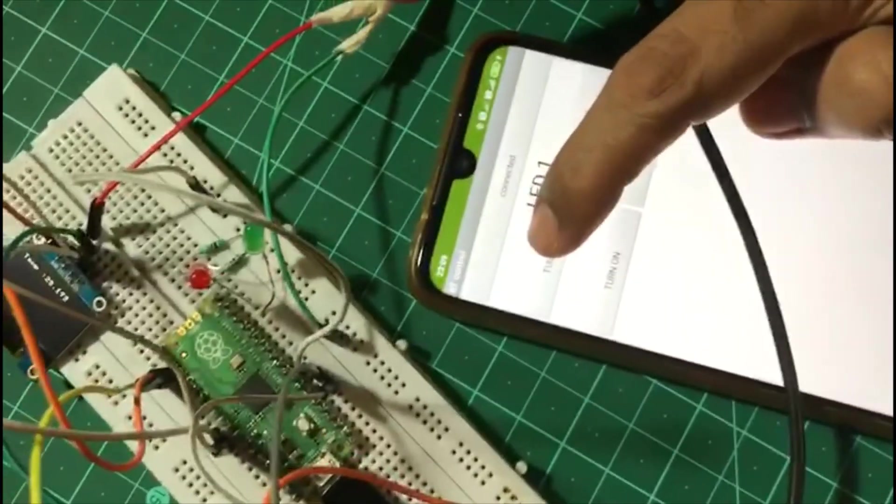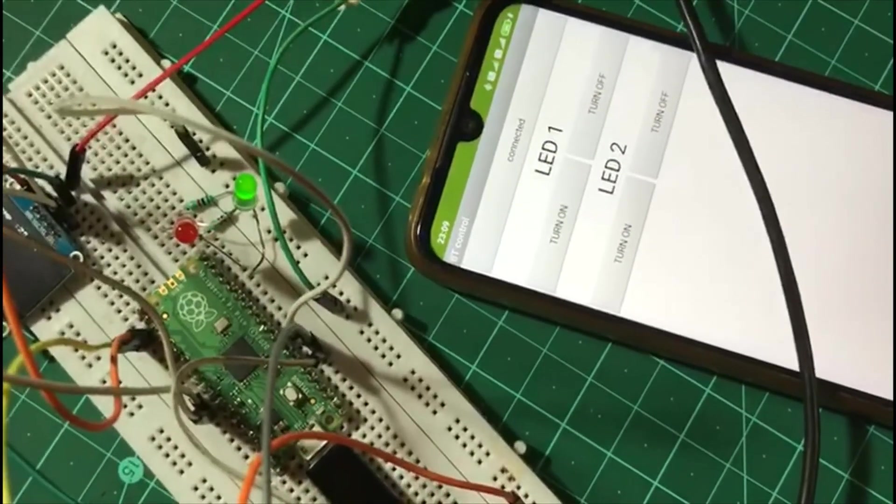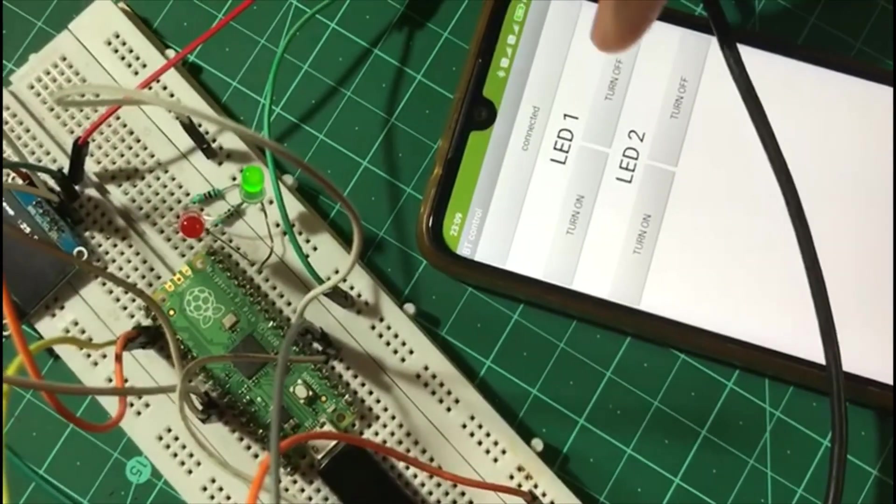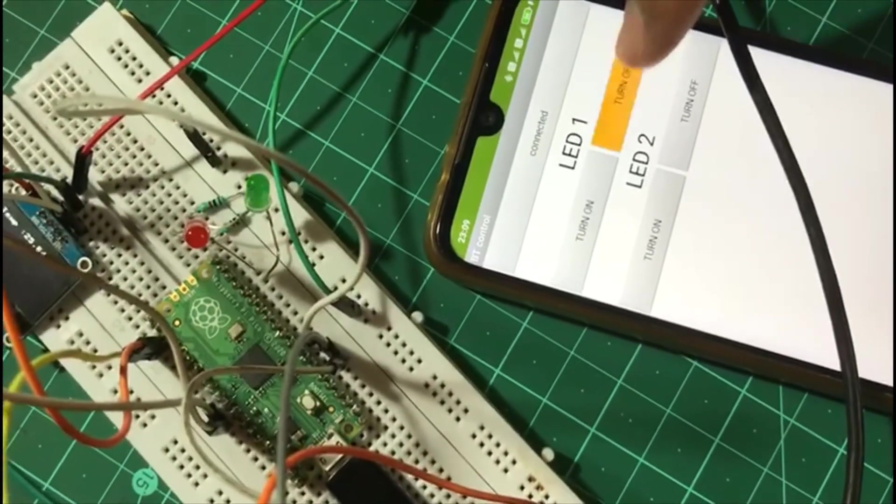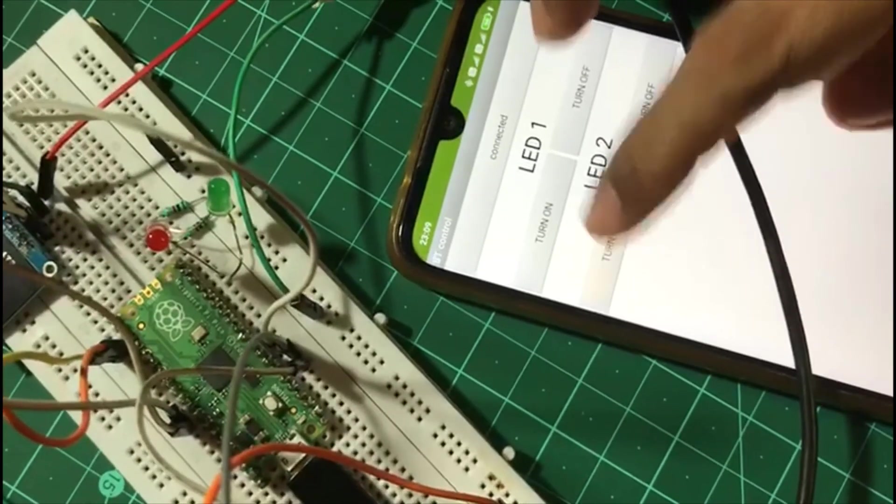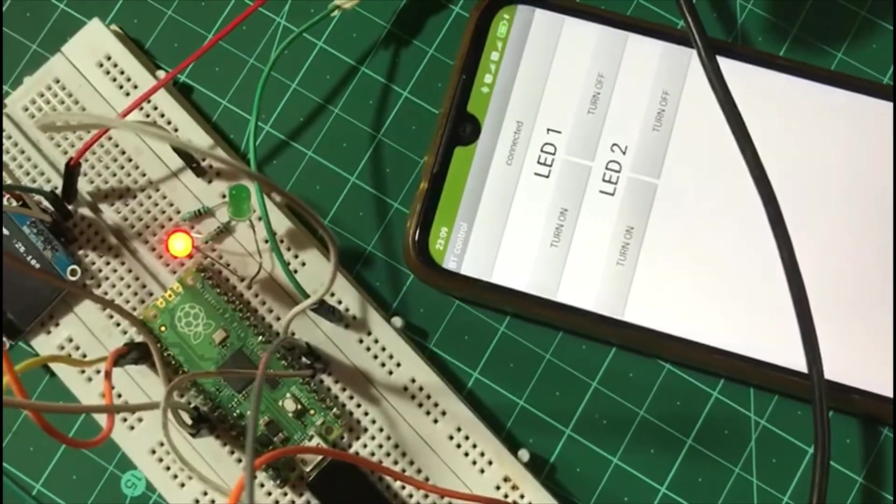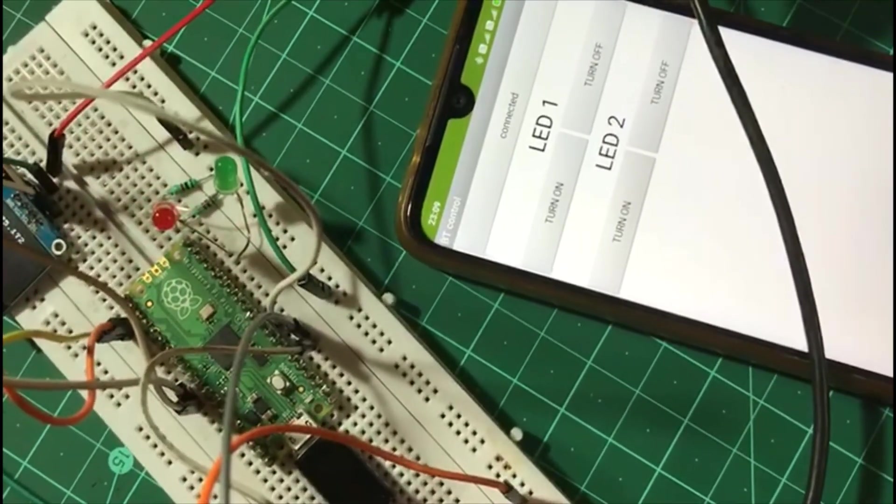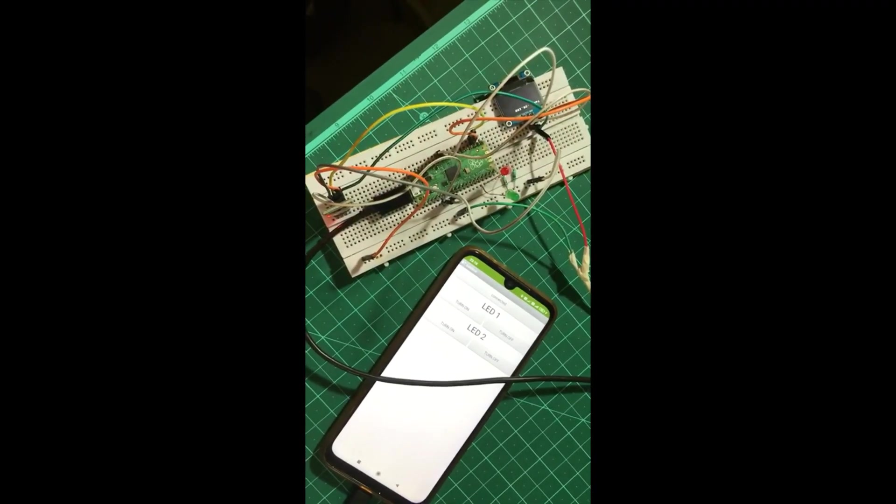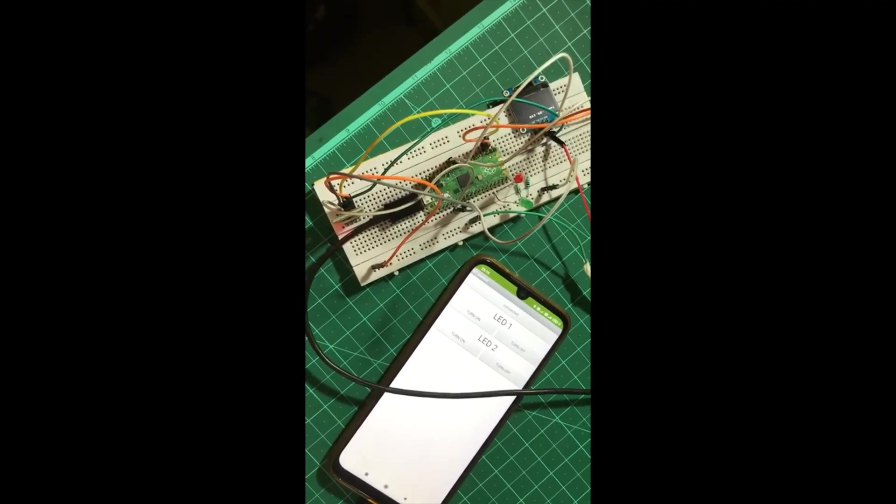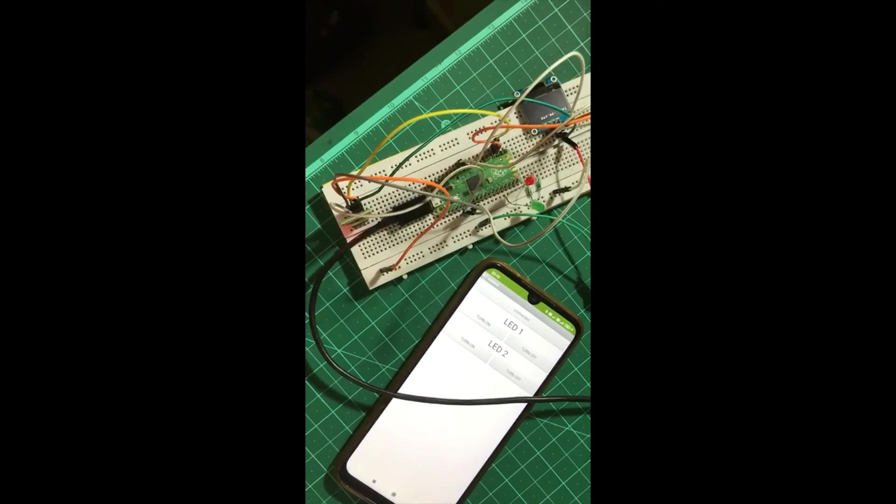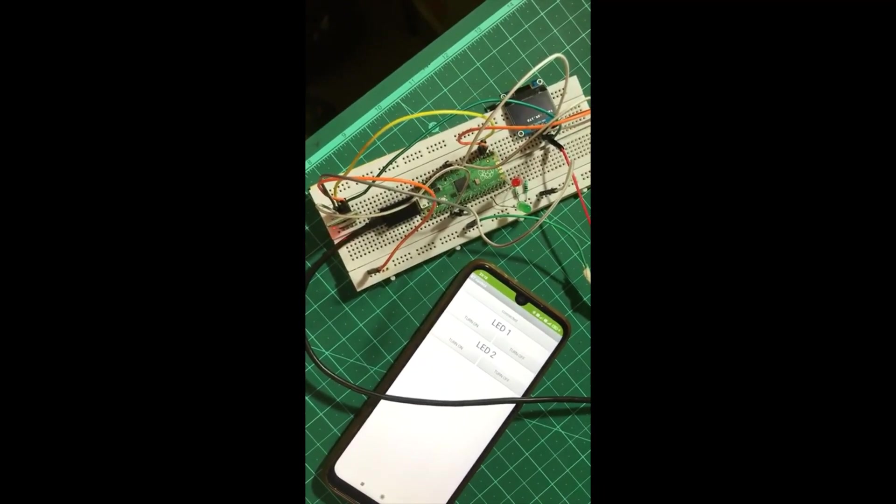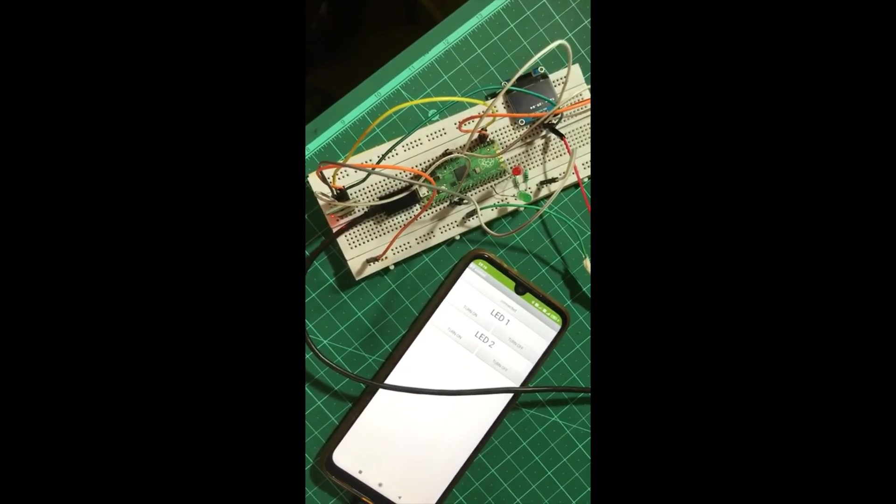When I turn on LED 1, the green LED is glowing. When I turn it off, it goes off. Similarly, when I turn on LED 2, red LED turns on and then turns off. This is how we can connect the HC-05 Bluetooth module to Raspberry Pi Pico to control the LEDs from the smartphone application.